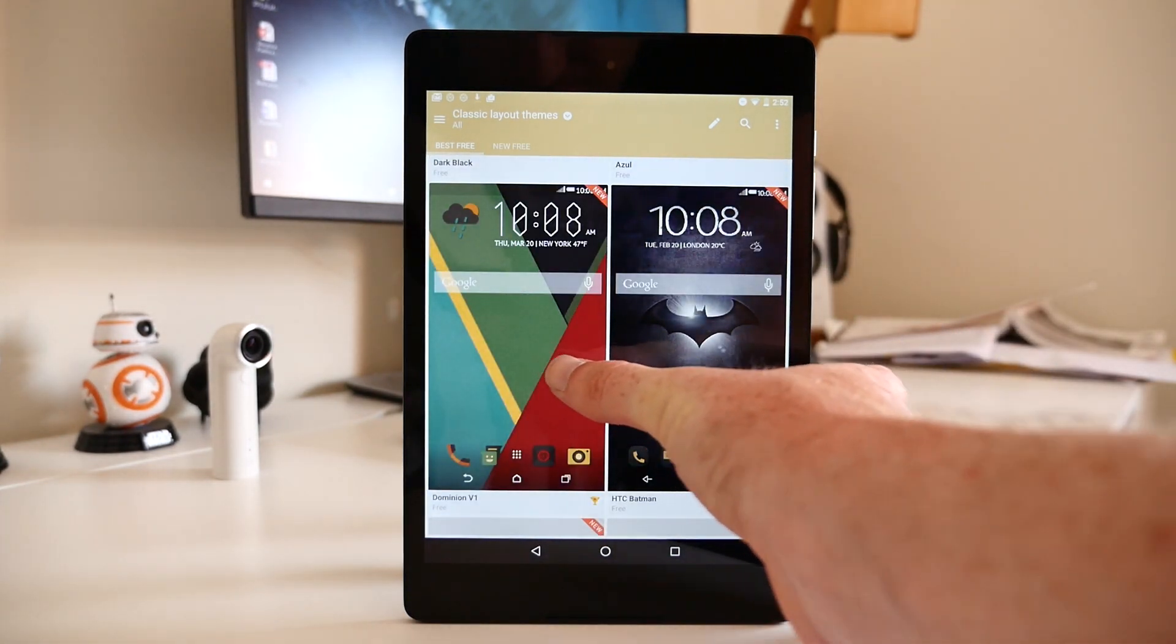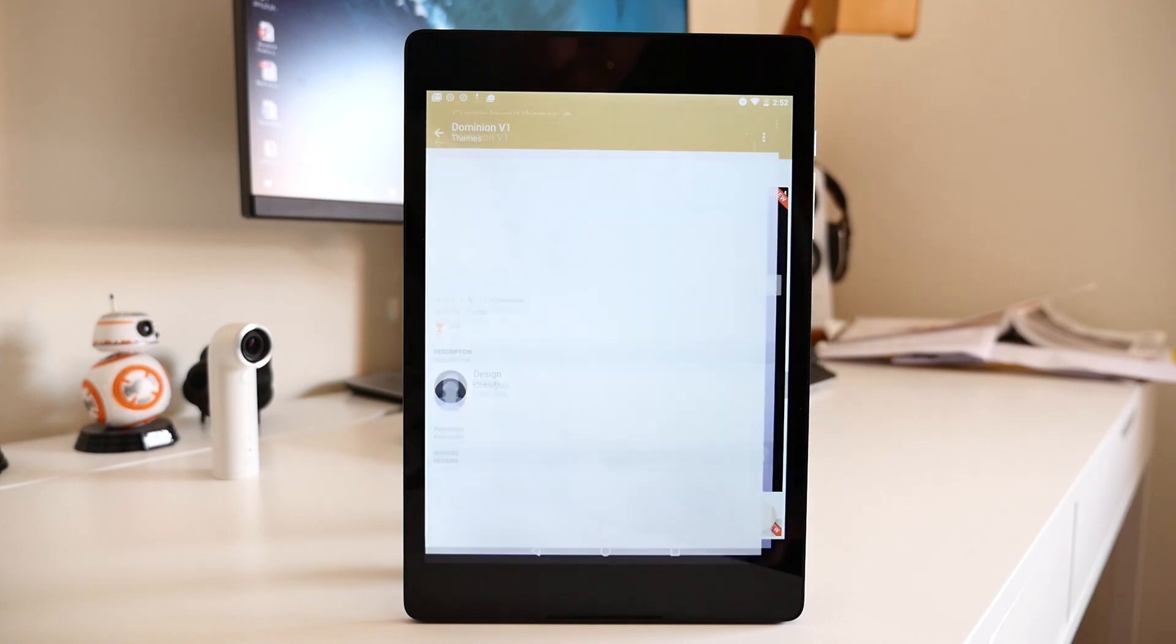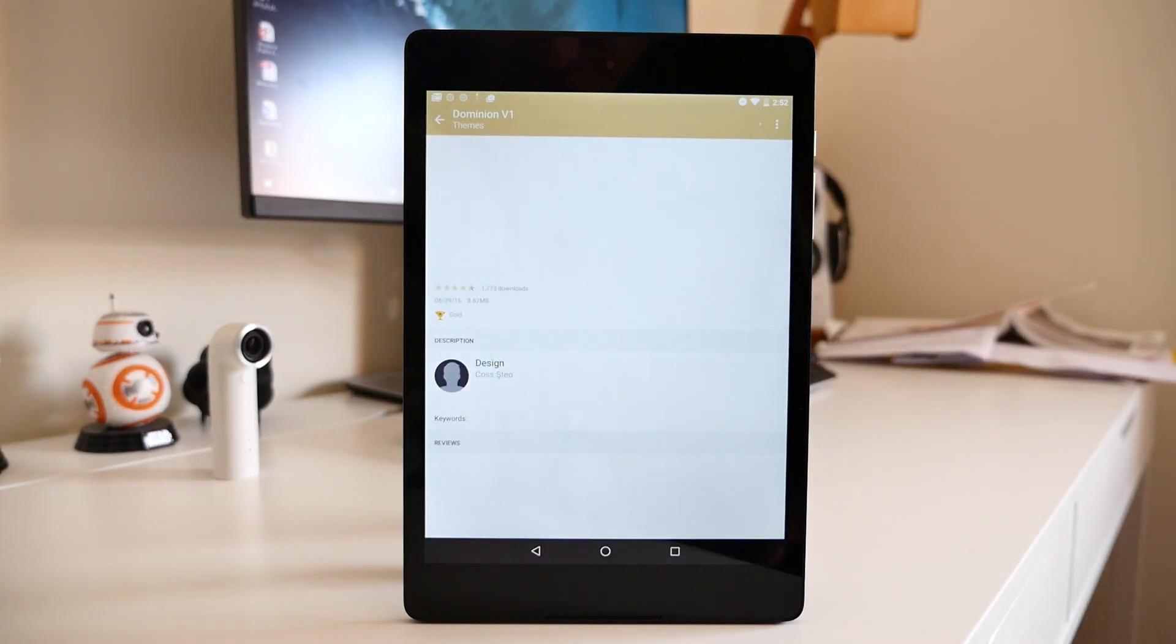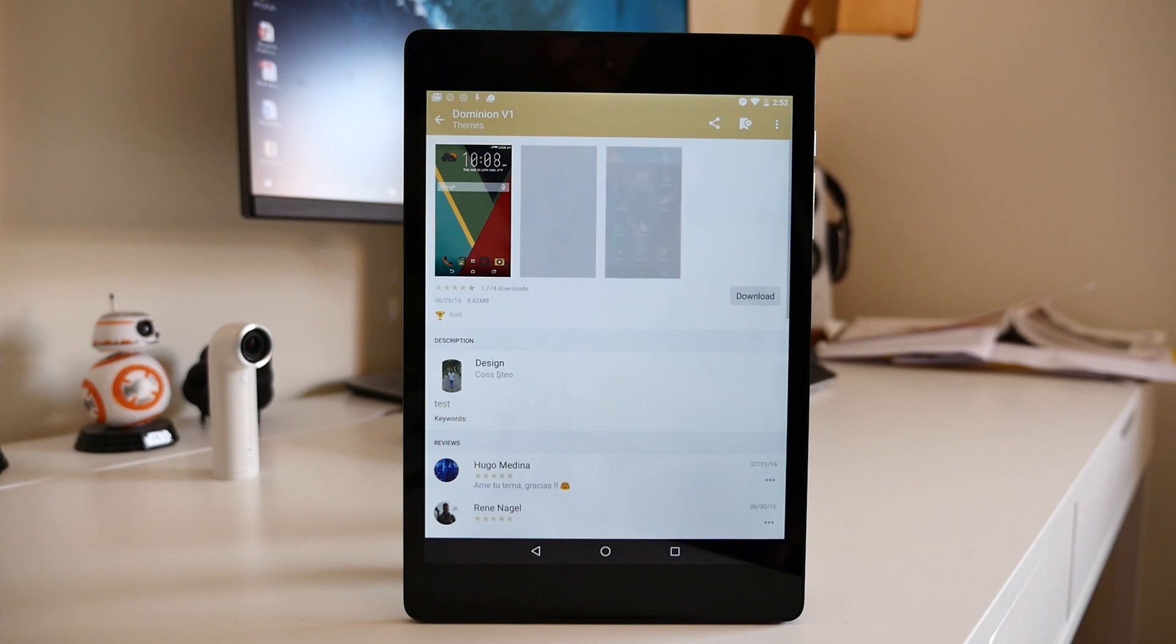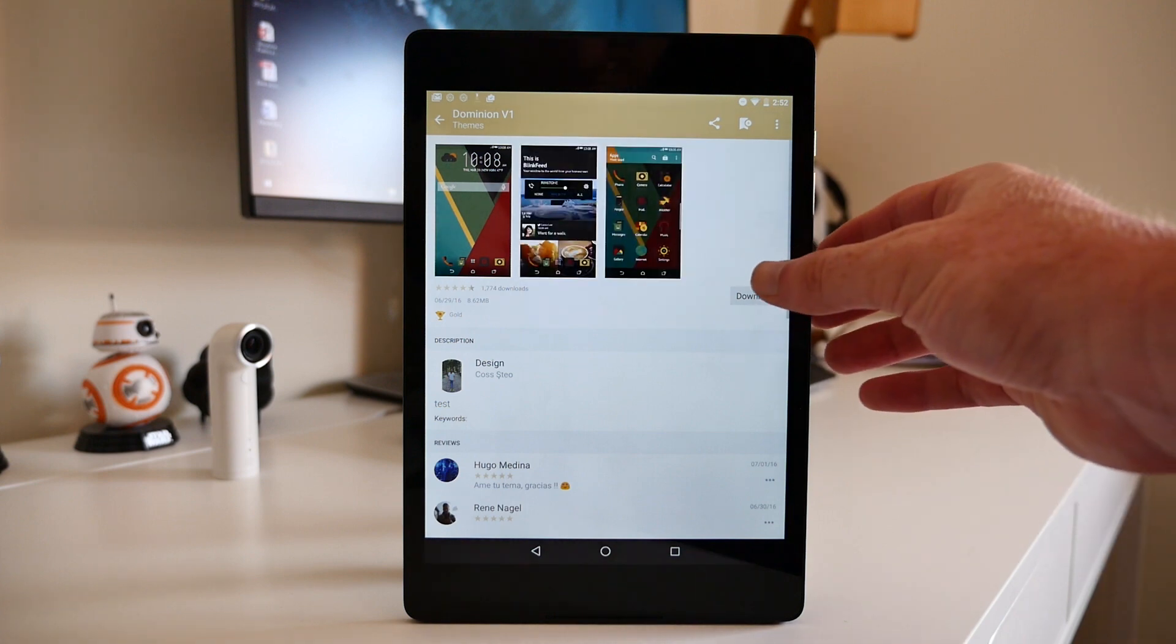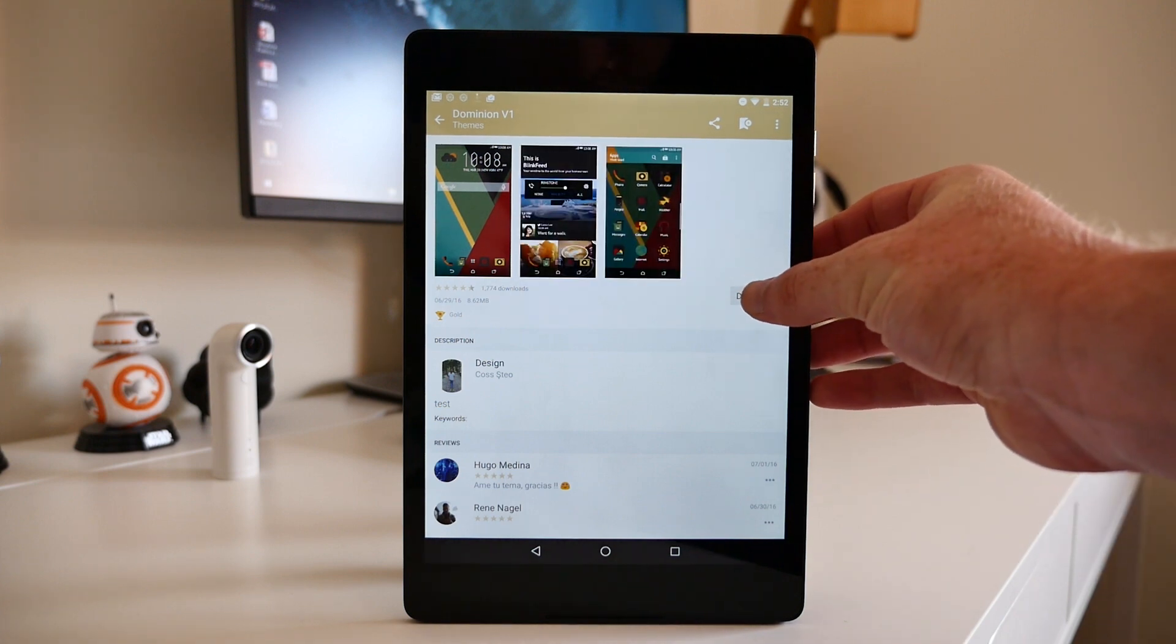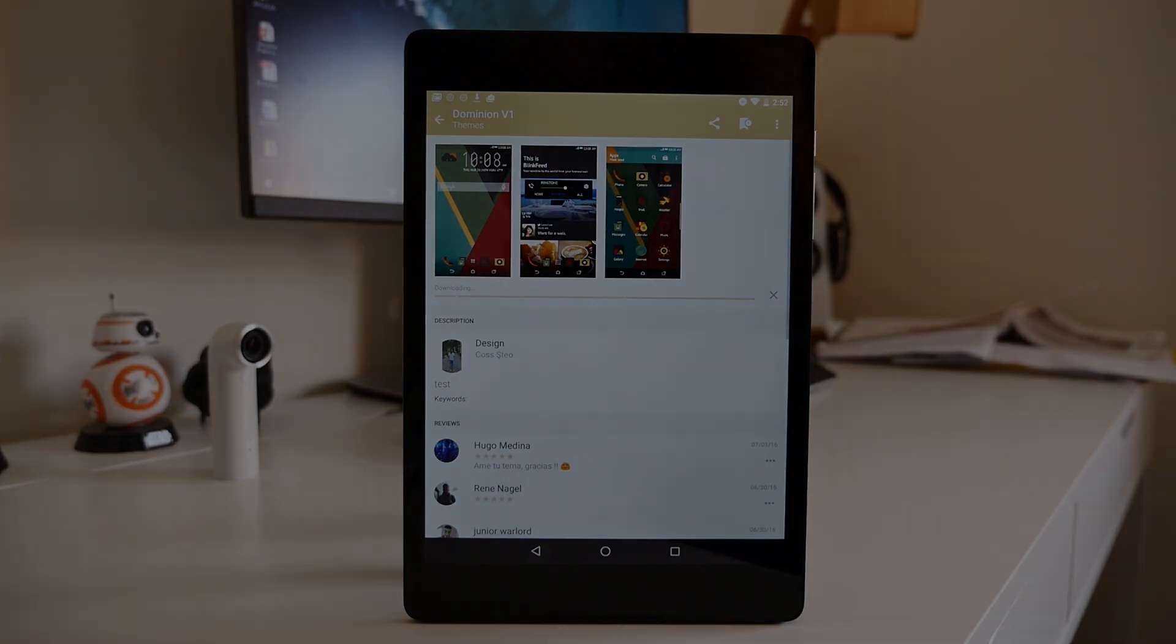We've used HTC Sense Beta on the Nexus 9 for about half a day and haven't experienced any real issues. It'll be interesting to see if HTC adds any additional functionality to Sense Home before it releases it out to the public.